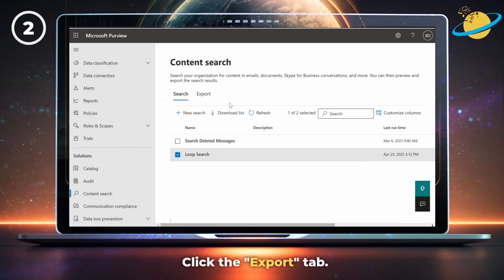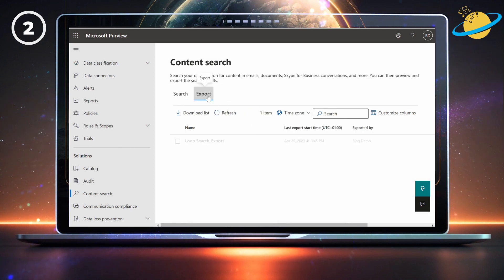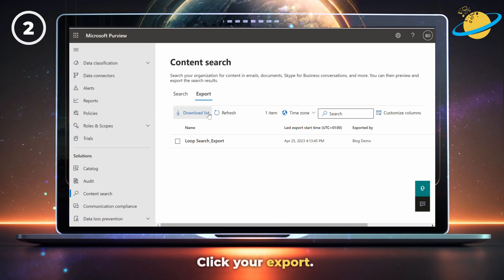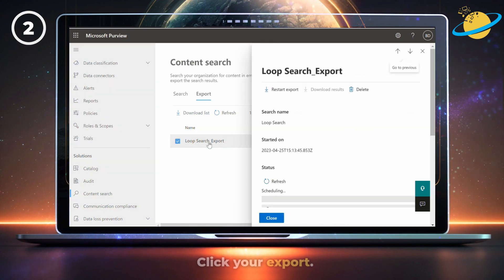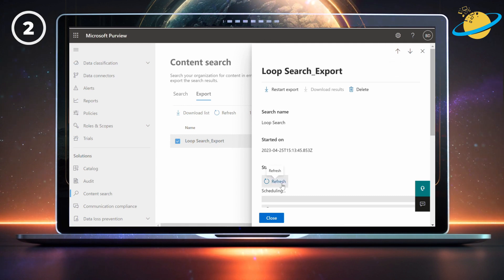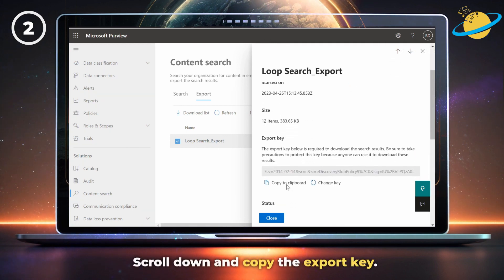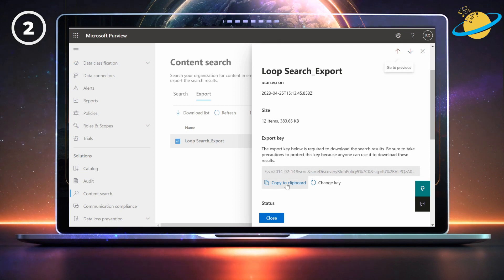Then go up and click the Export tab. There, click on your export. Now head over to the navigation pane on the right, and hit the Refresh button until you see the search results. When ready, scroll down and copy the Export key.